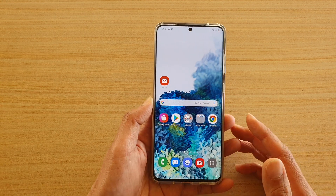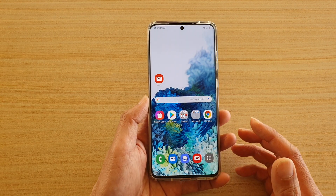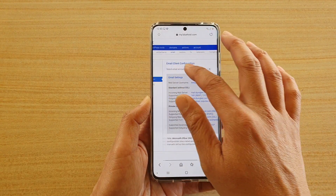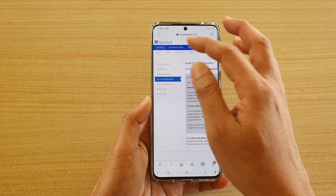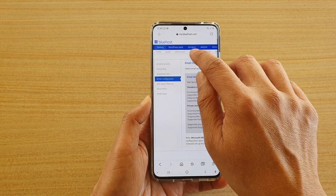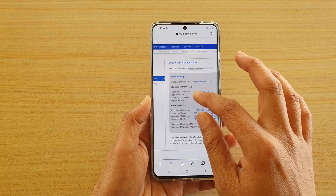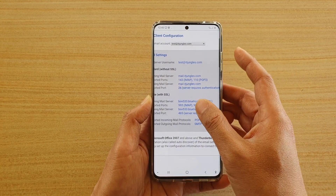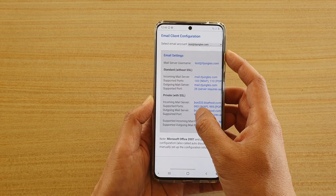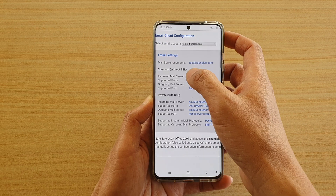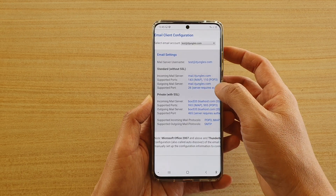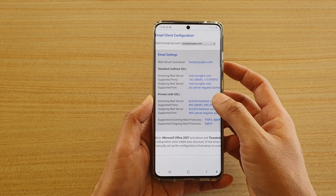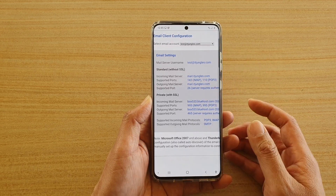After that you need to go to your web hosting server. I'm with Bluehost and you want to go into your cPanel, go to email and email configuration, and you want to get the configuration information such as the incoming mail server, the port number, your username and password, and the outgoing mail server.